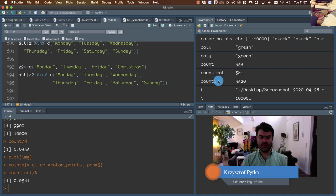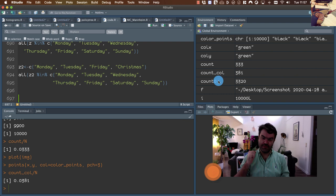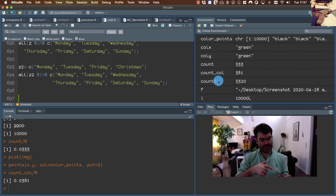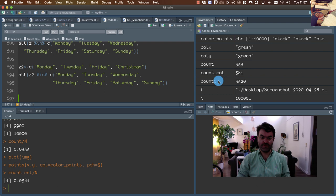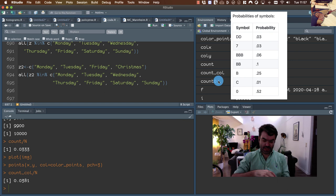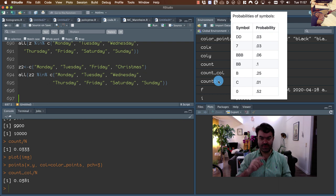In the next exercise we are going to write a program which is a simulator of a one-arm bandit. One-arm bandits are hazard machines where there are three slots and for every slot one symbol is drawn. Depending on the combination of drawn symbols you receive different payouts. Let's focus now only on writing a program that draws symbols for our machine.